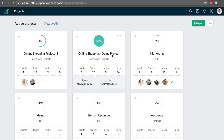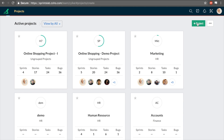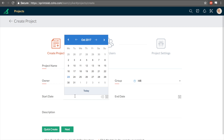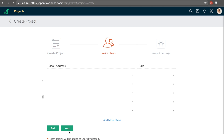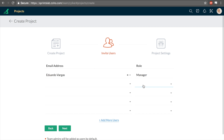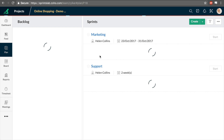These are all your active projects. You can add a project by clicking here and selecting the owner, group, and duration. Add your users and specify their roles. Let's get into a project.